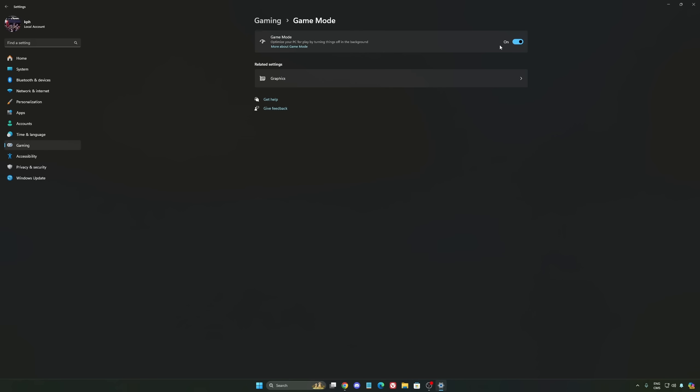And the last one is Game Mode. Now Game Mode honestly is really good. Back then with Windows 10 it was a bit sketchy with a lot of stuttering issues. But now you really need to be using it to make sure that all your resources are prioritizing your video games.